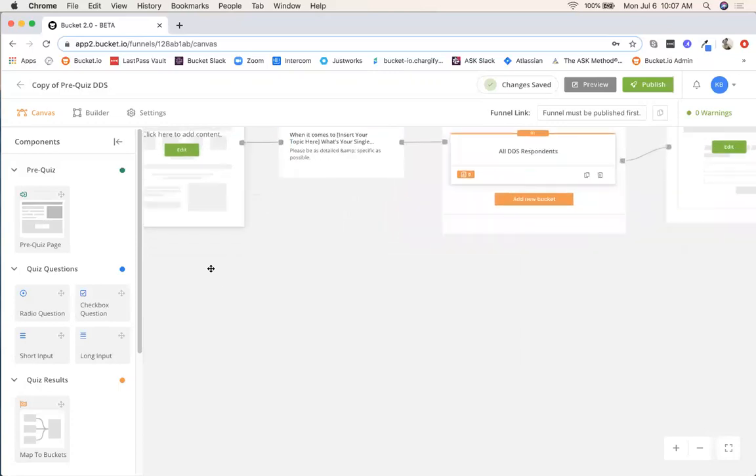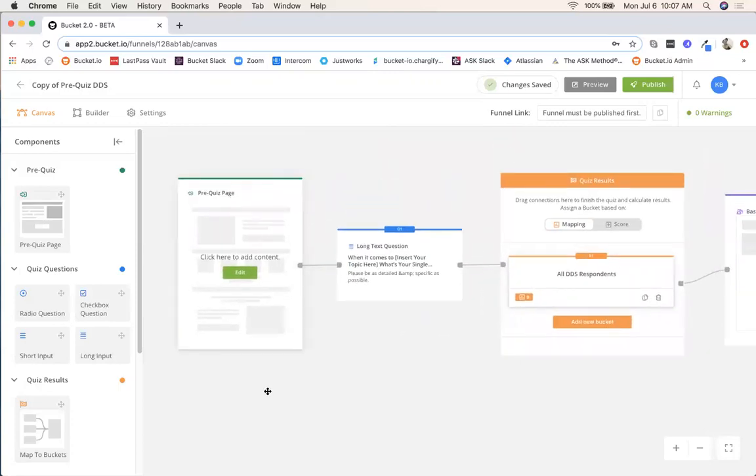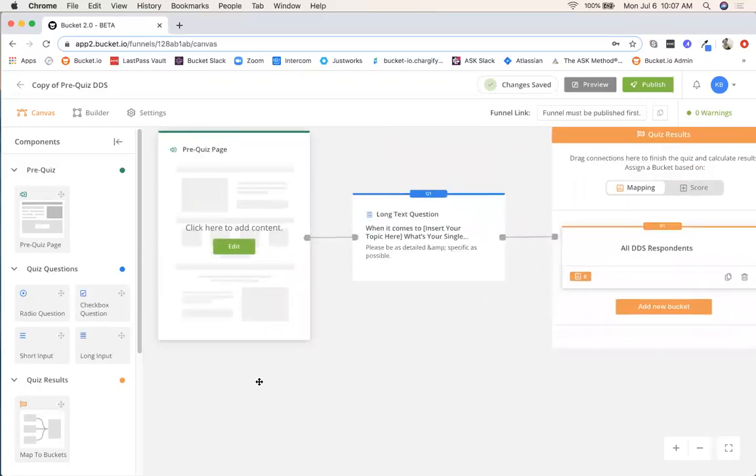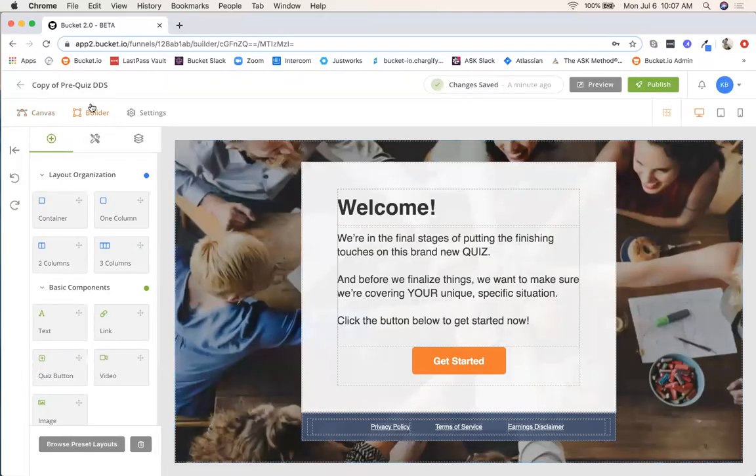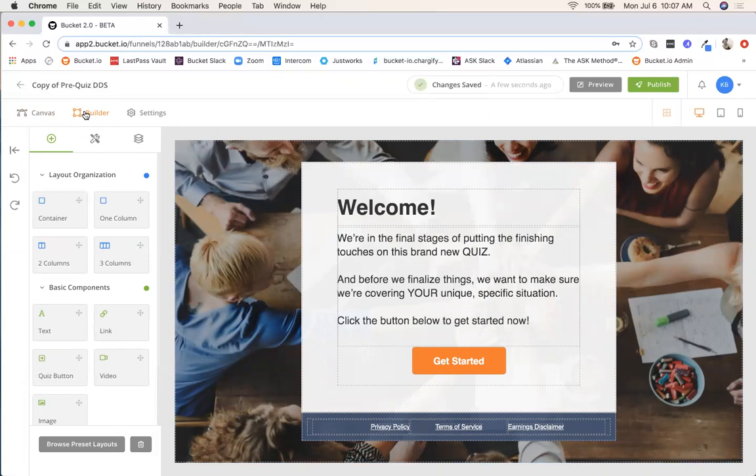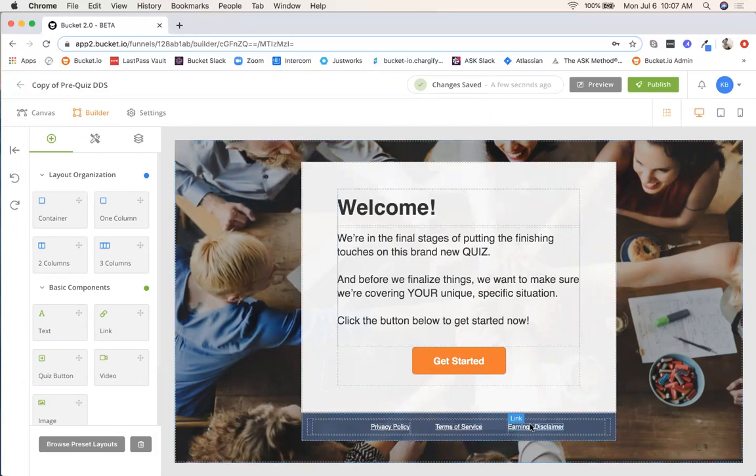From here I'm just going to scroll in a little bit and focus on this pre-quiz page. I'm going to click edit and now we're going into the builder. The builder is the section where we do things like change out the background image, maybe change the color of this button, you will need to change out the links down here in the footer.